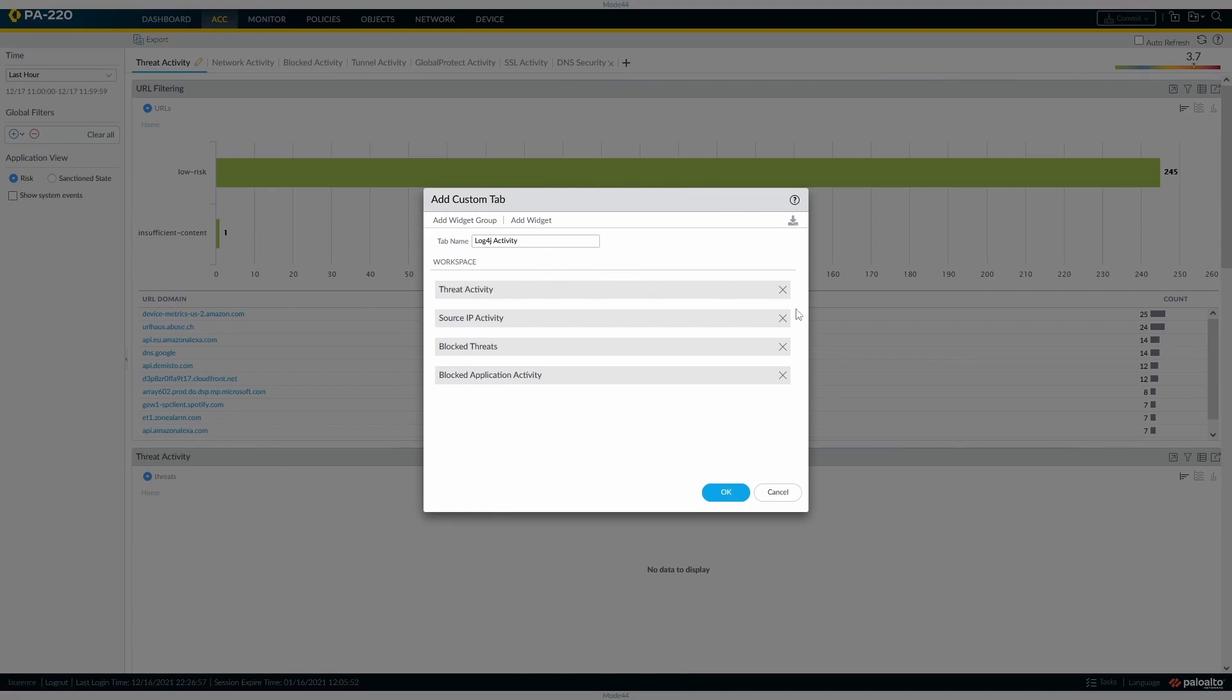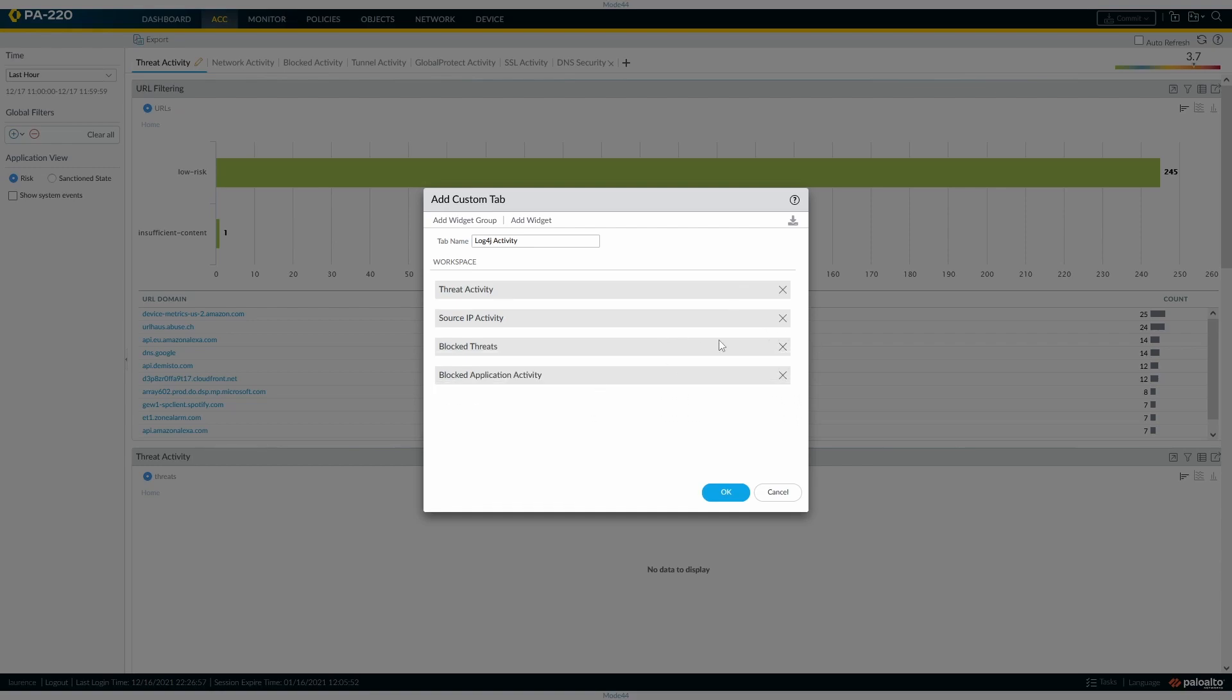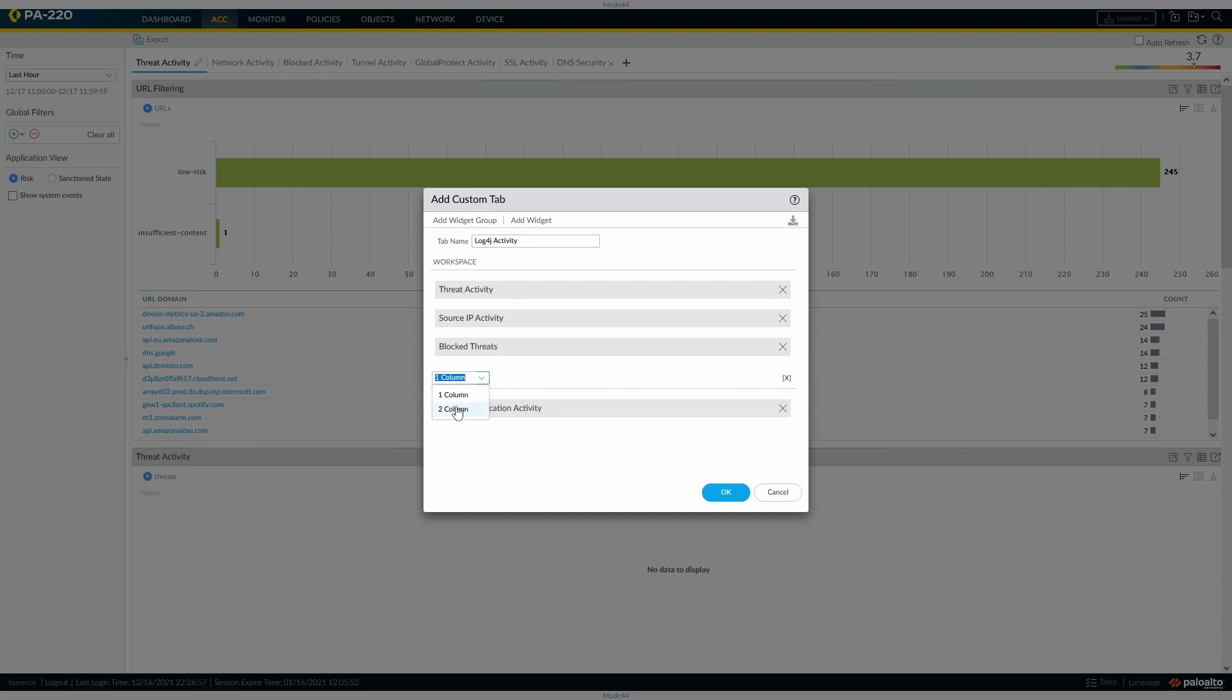Now the workspace, we can customize that as well. I'm going to add a widget group and make that two column, and add another widget group.